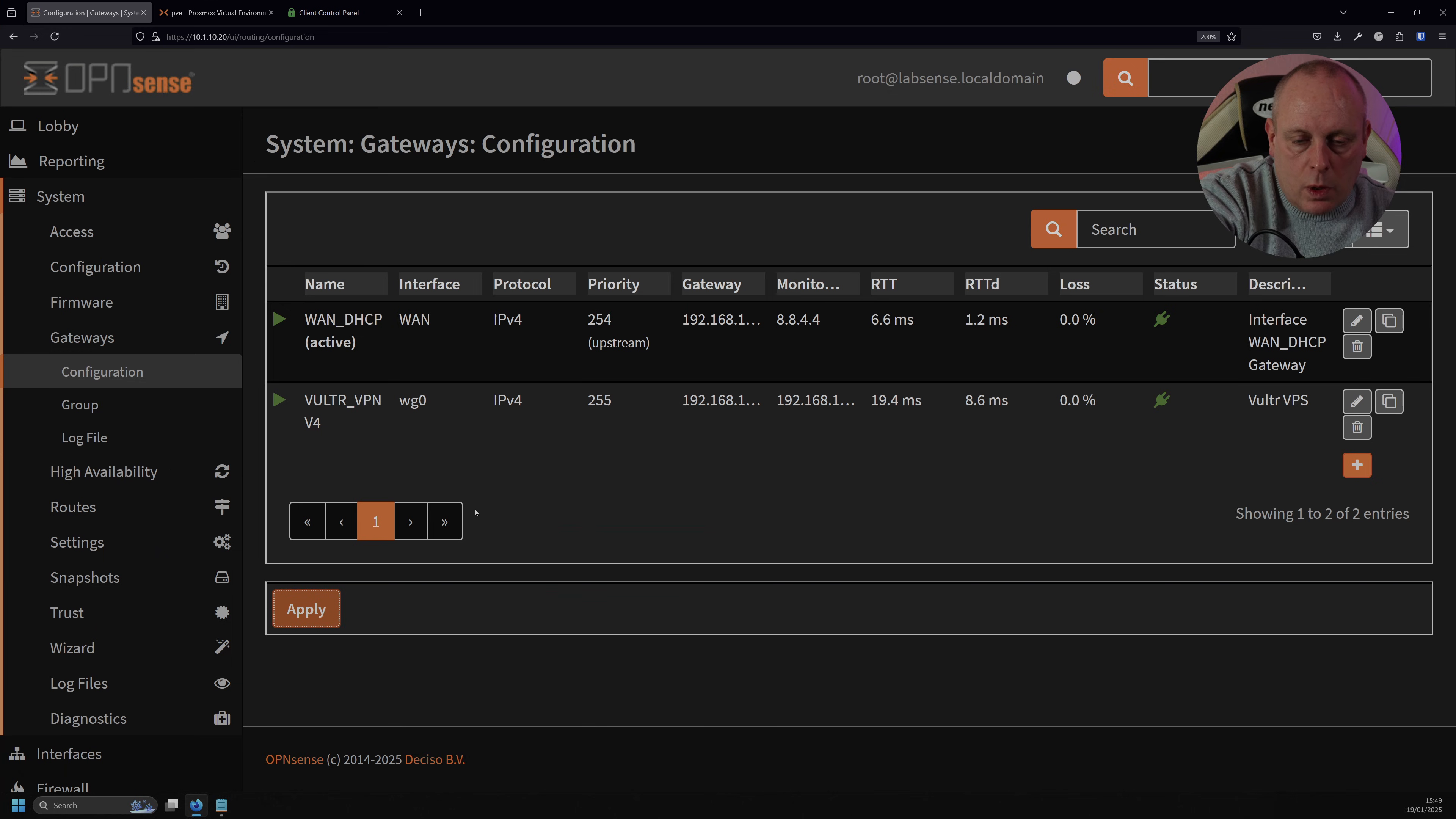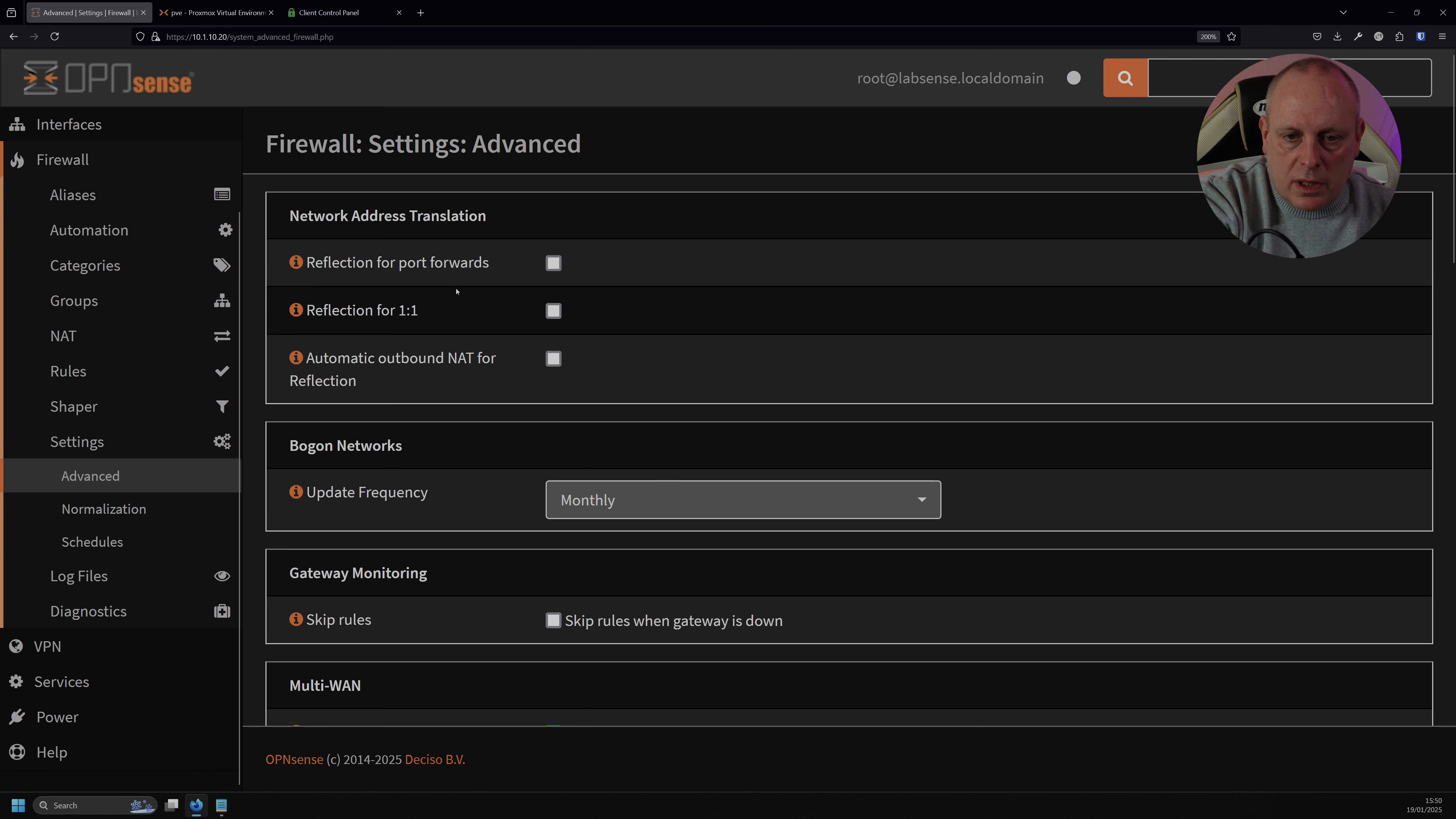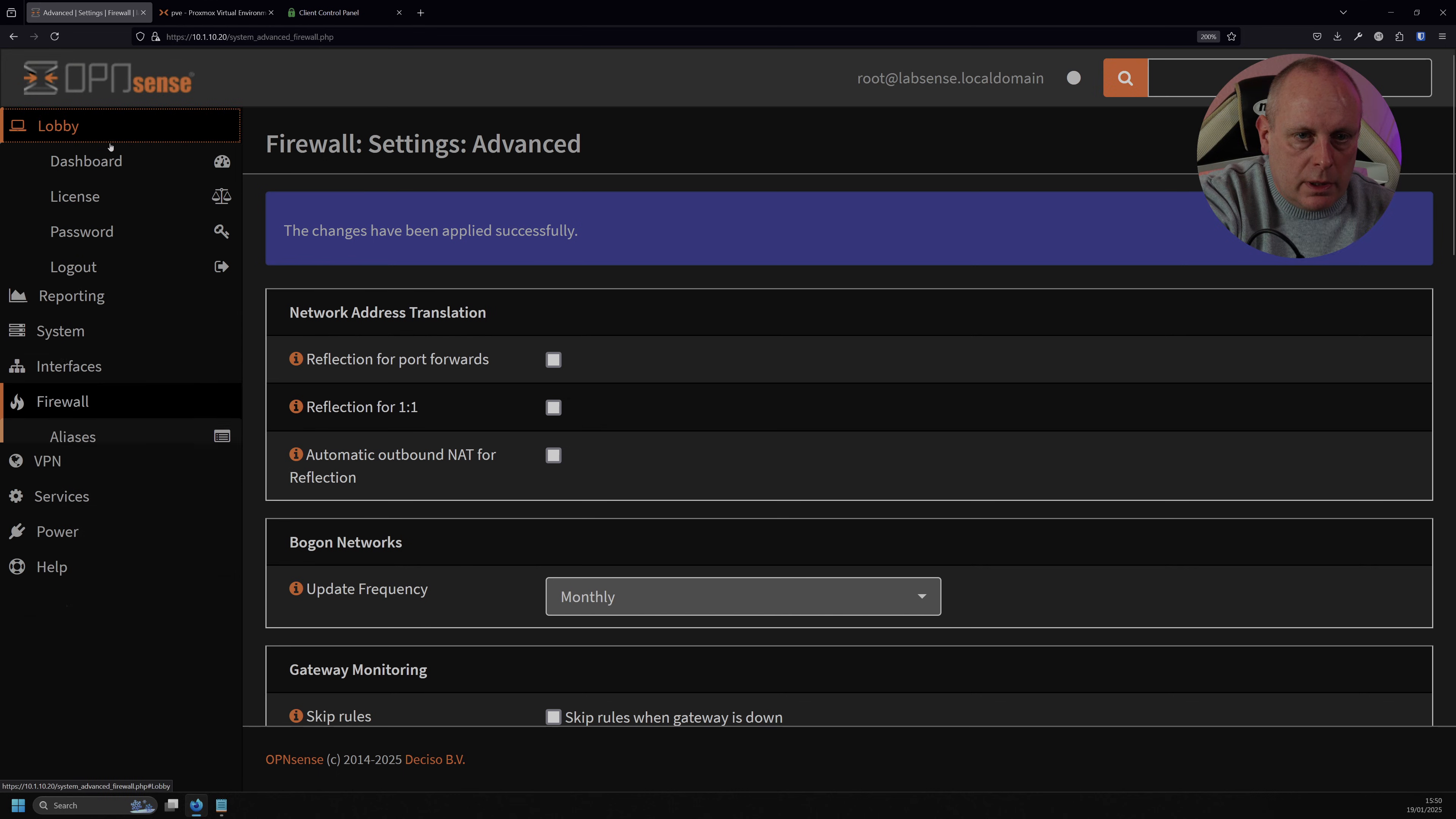Then there's one more thing that we need to change, which is to do with forcing the gateway, the default gateway. So we're going to go into Firewall, and then we want Settings, and then Advanced, and on this Advanced page, we've got this, under MultiWAN, we've got Disable Force Gateway, and you want to ensure that that's ticked. It will be unticked by default, and just scroll down, Save the Changes, and I'll go back to the lobby.